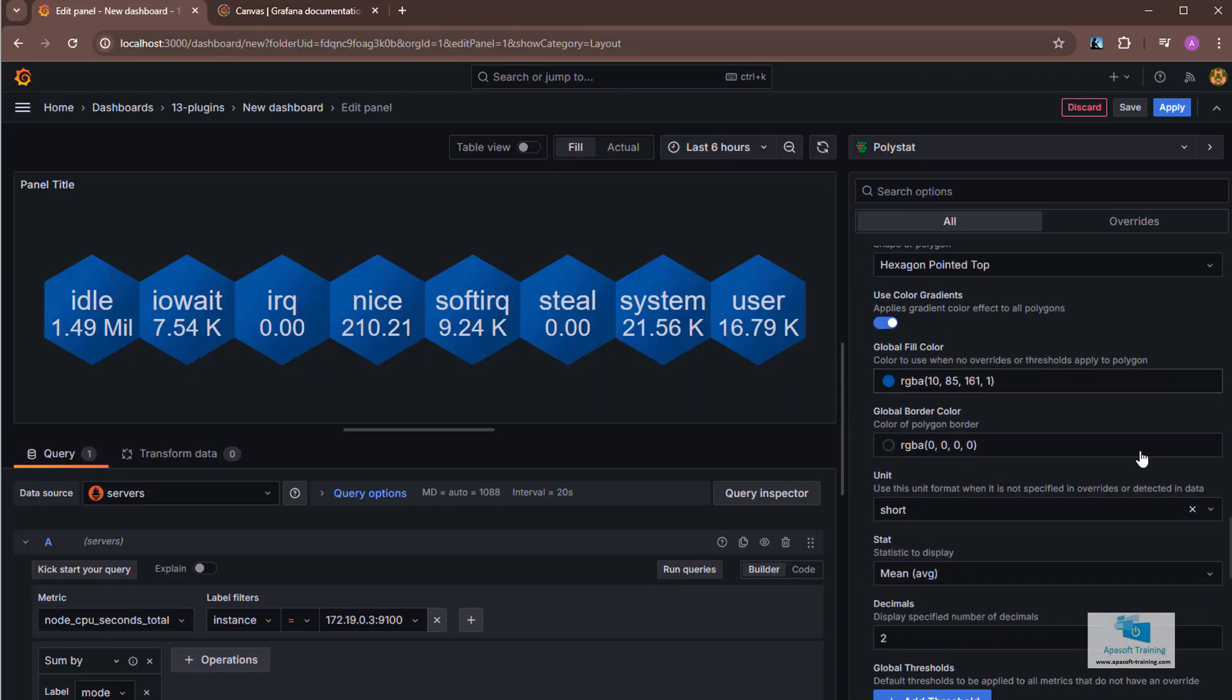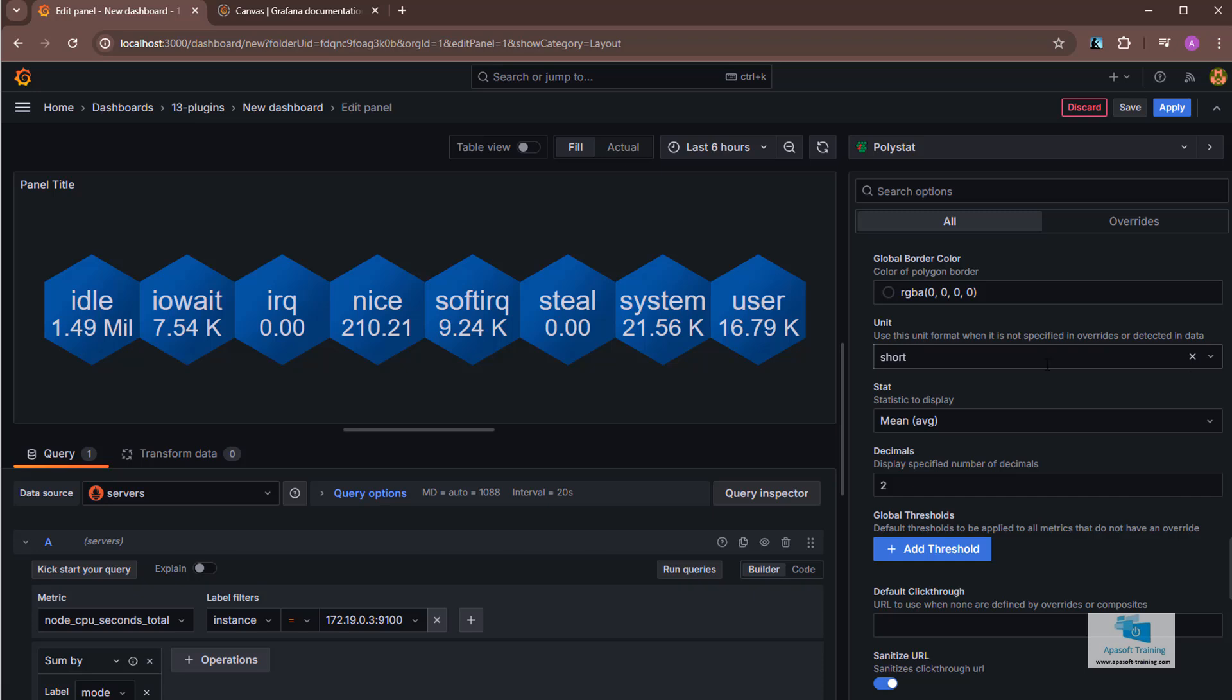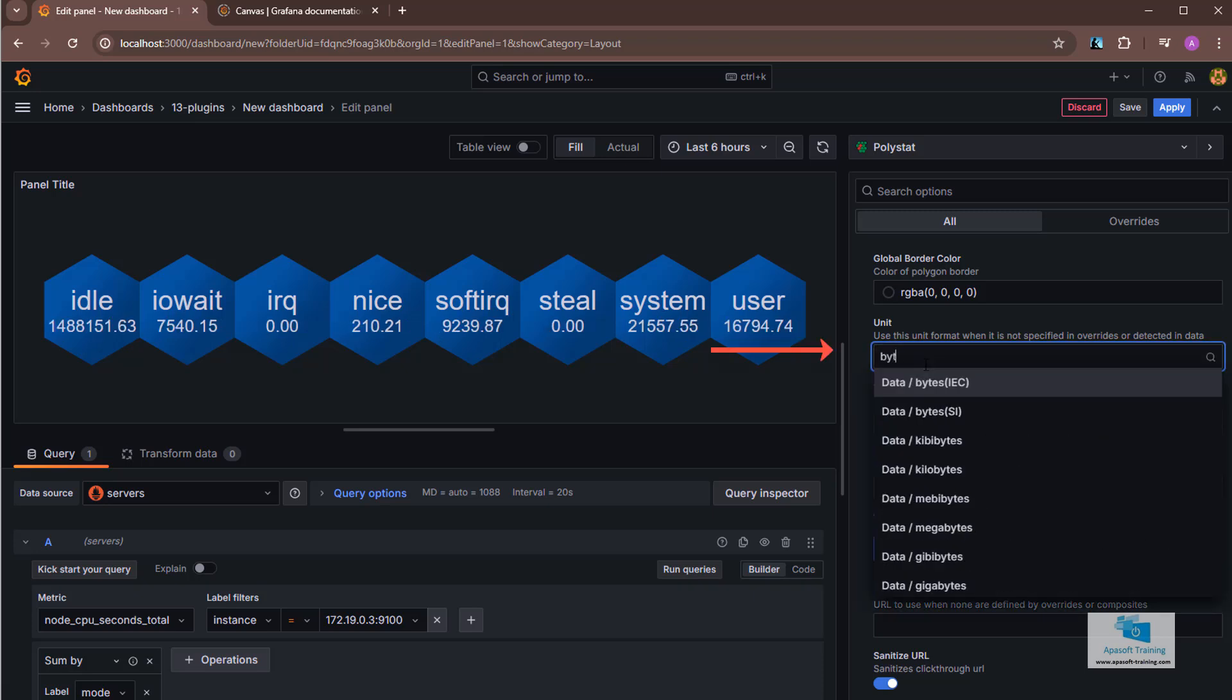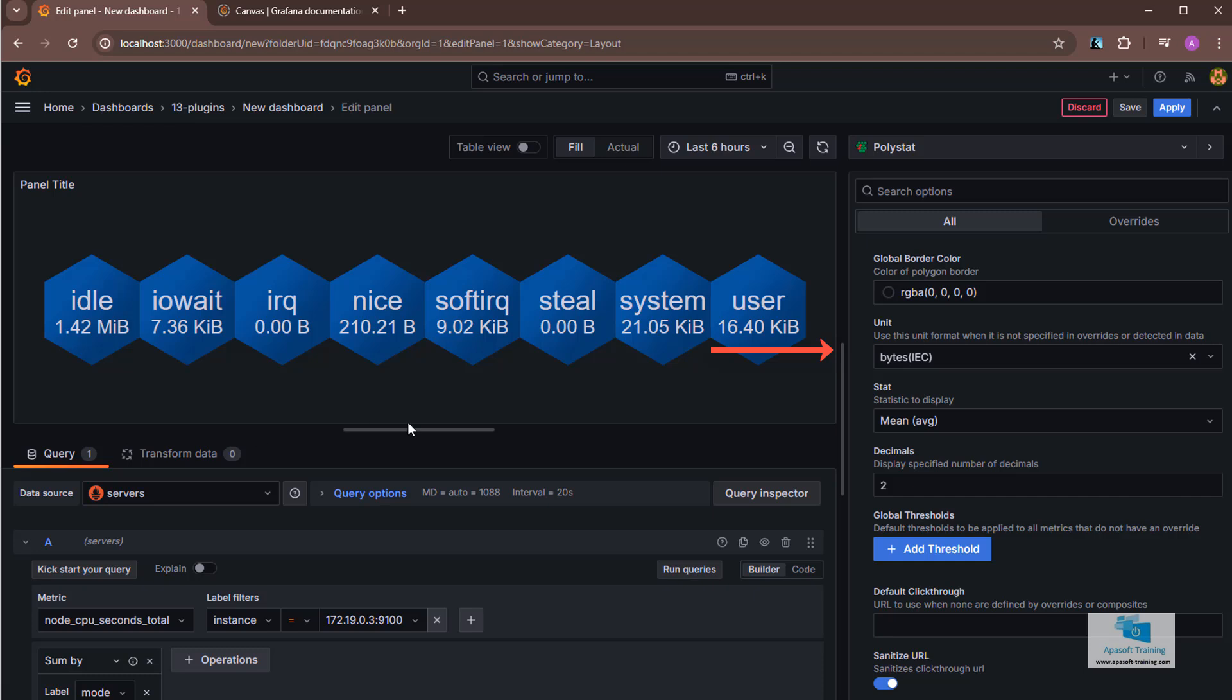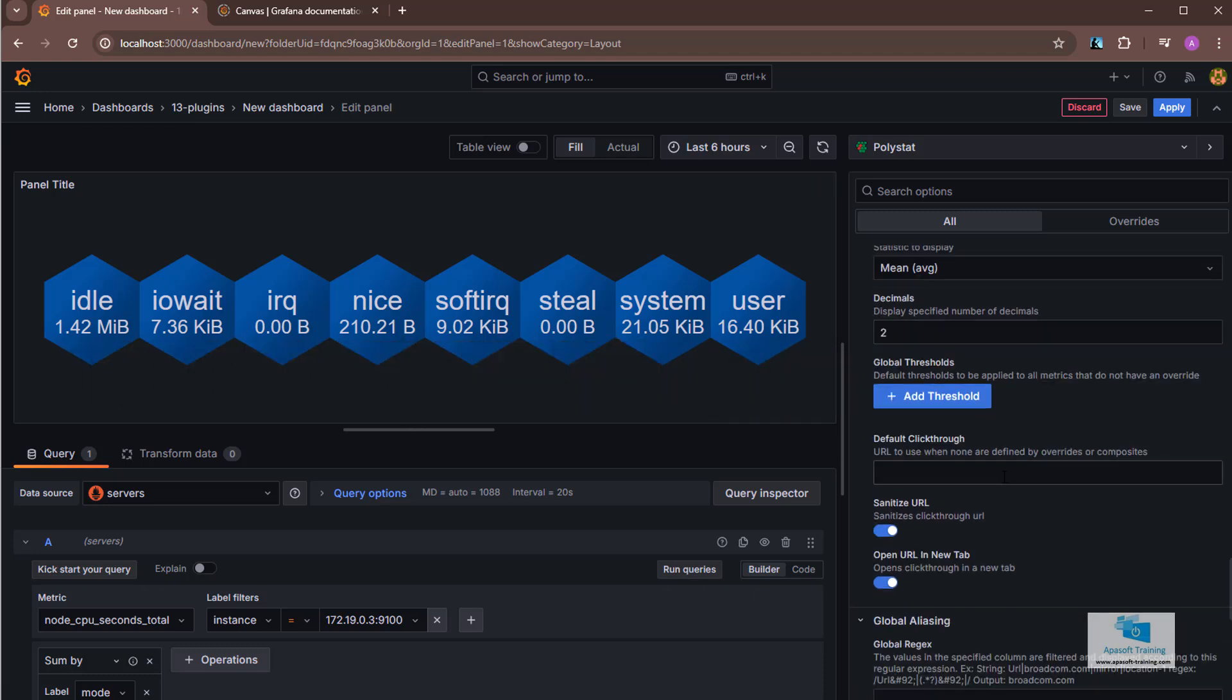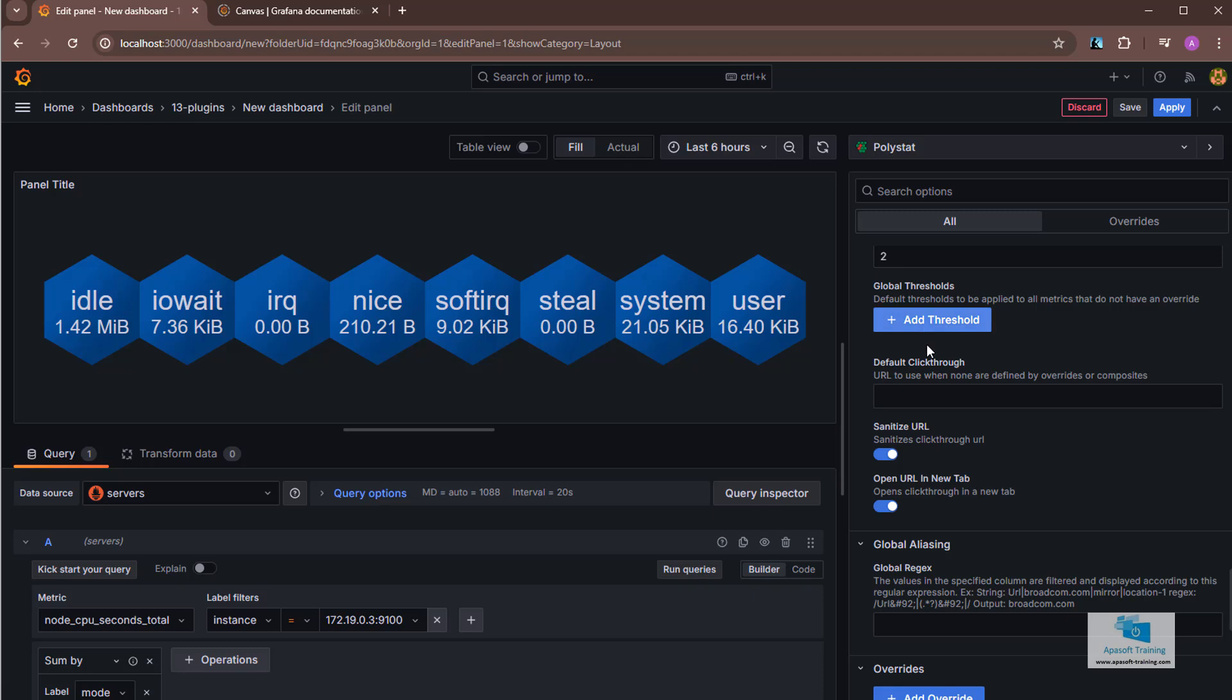Further down, in the unit field, where it reads short, I'm going to change it to bytes, so as to see the information in bytes, kilobytes, and megas. Let's make a small example with thresholds to make the graphic more eye-catching.